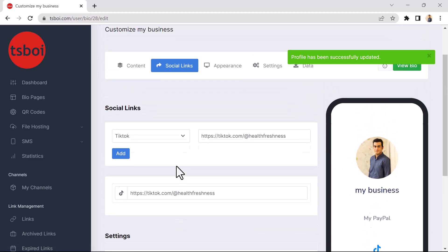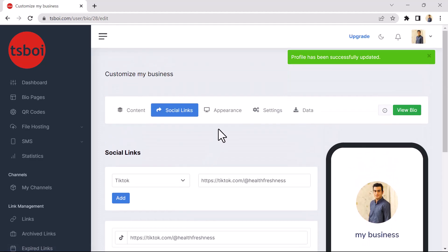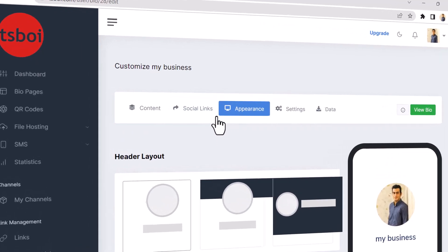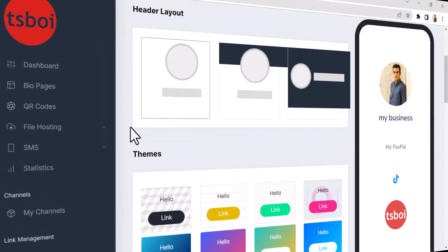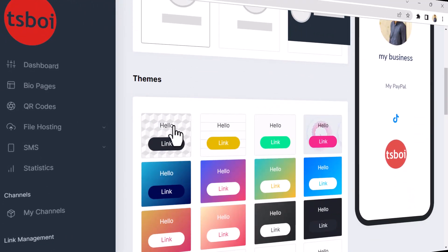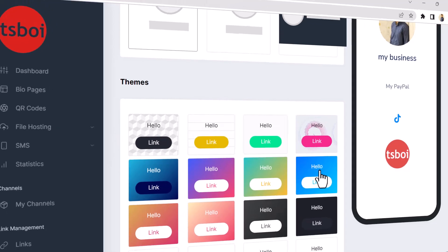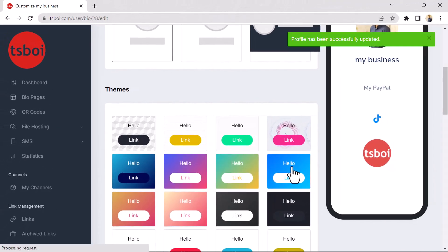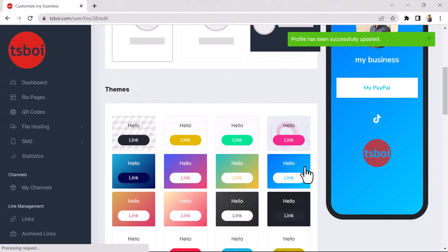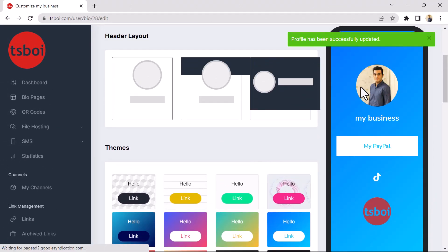In the Appearance section, you can change the design of your BioPage. In this section, you can change the header layout, and in the Theme section, you can change the theme. I like this design very much.